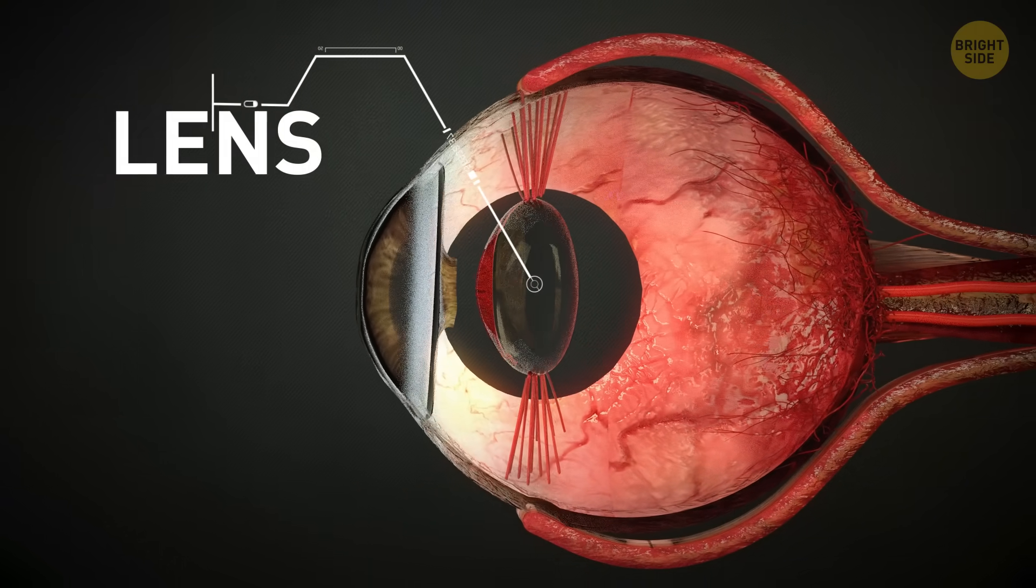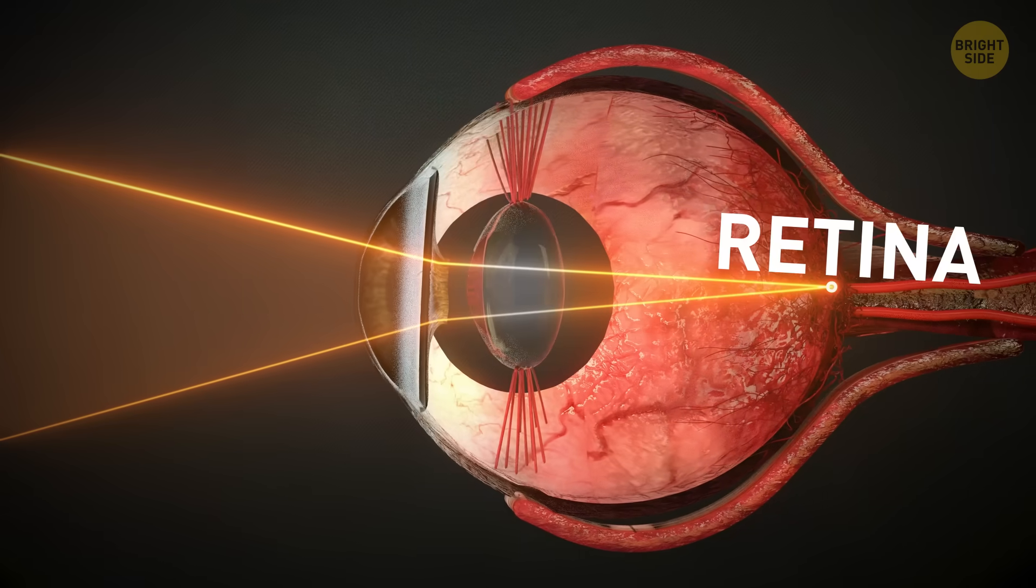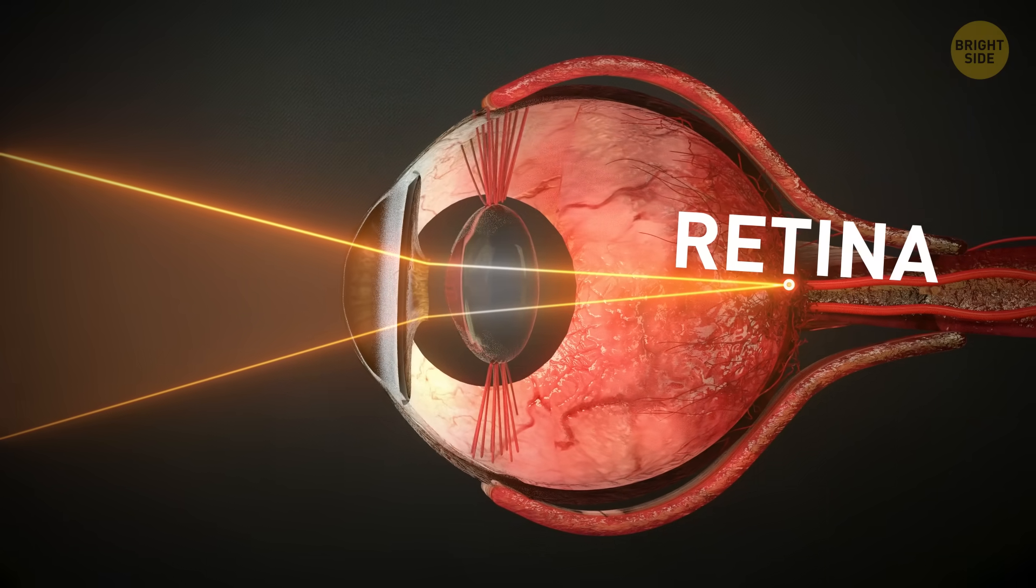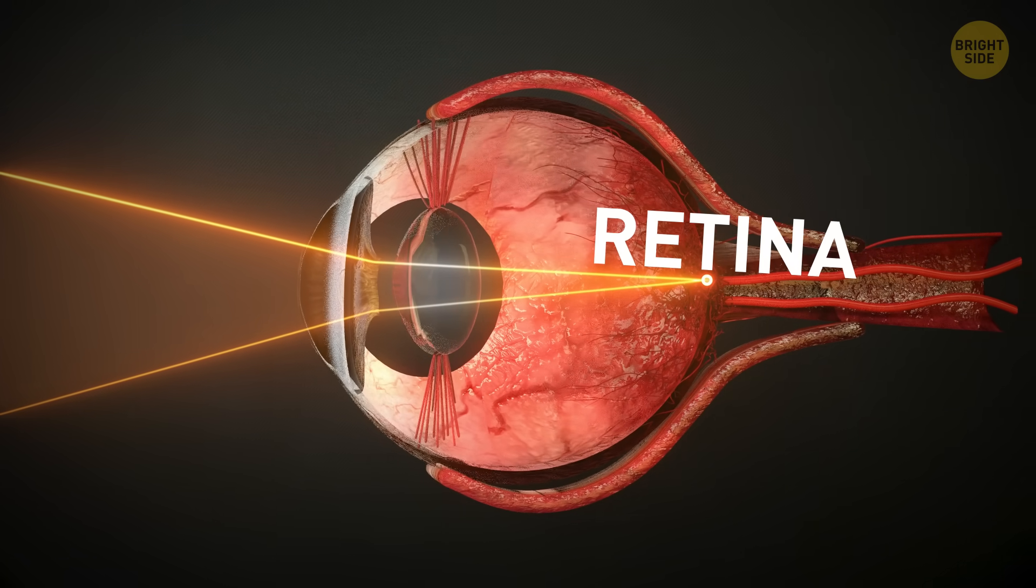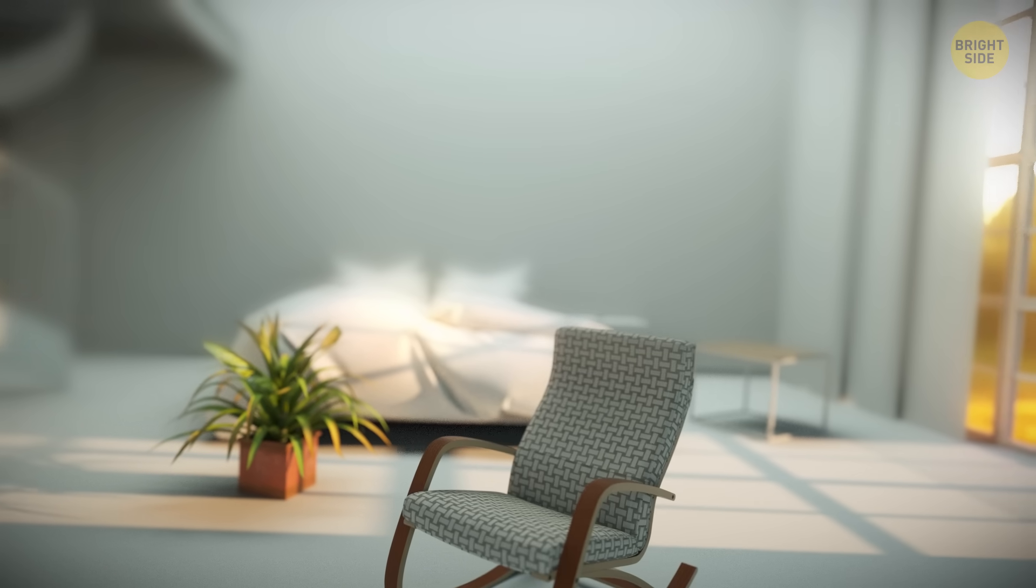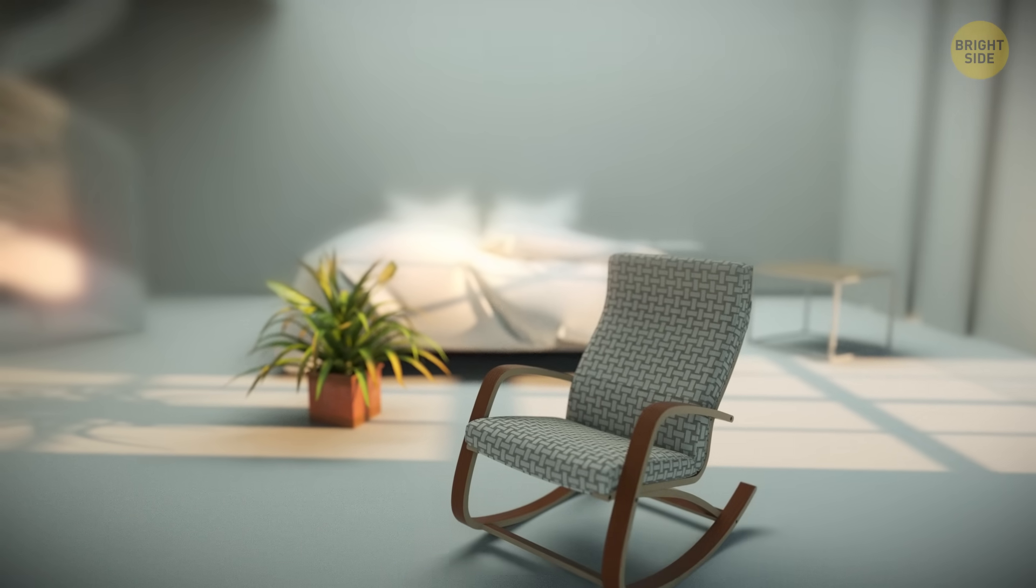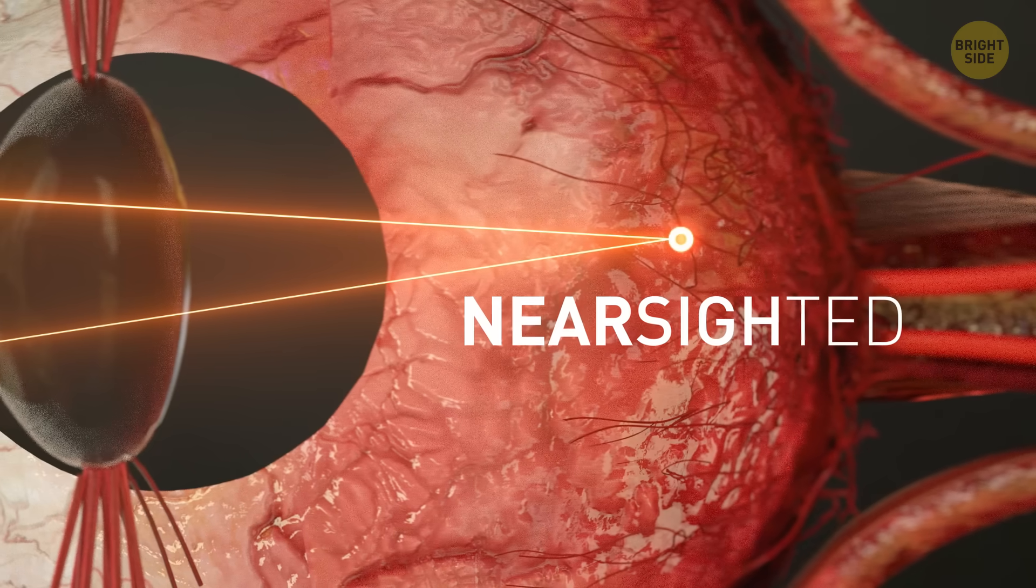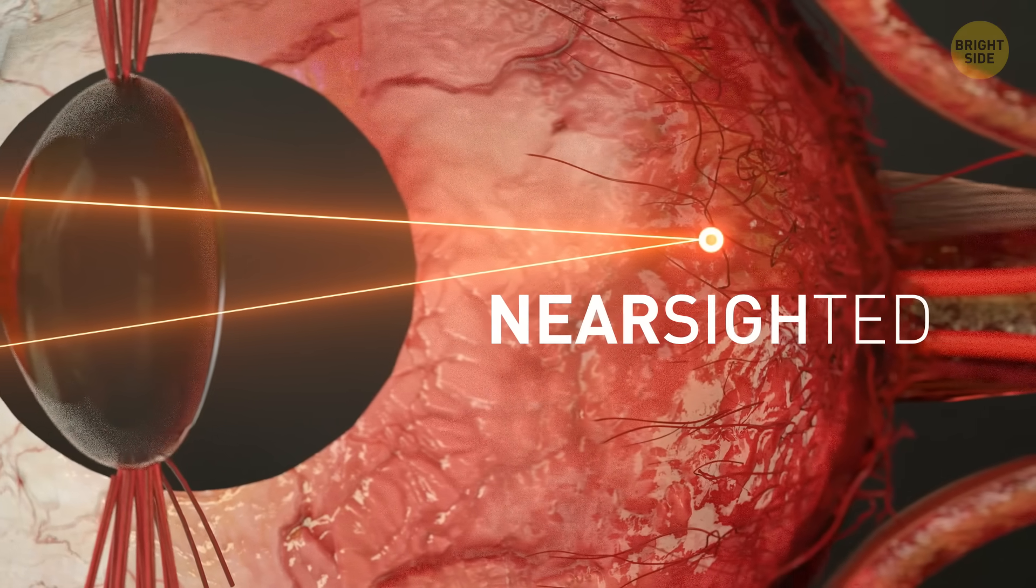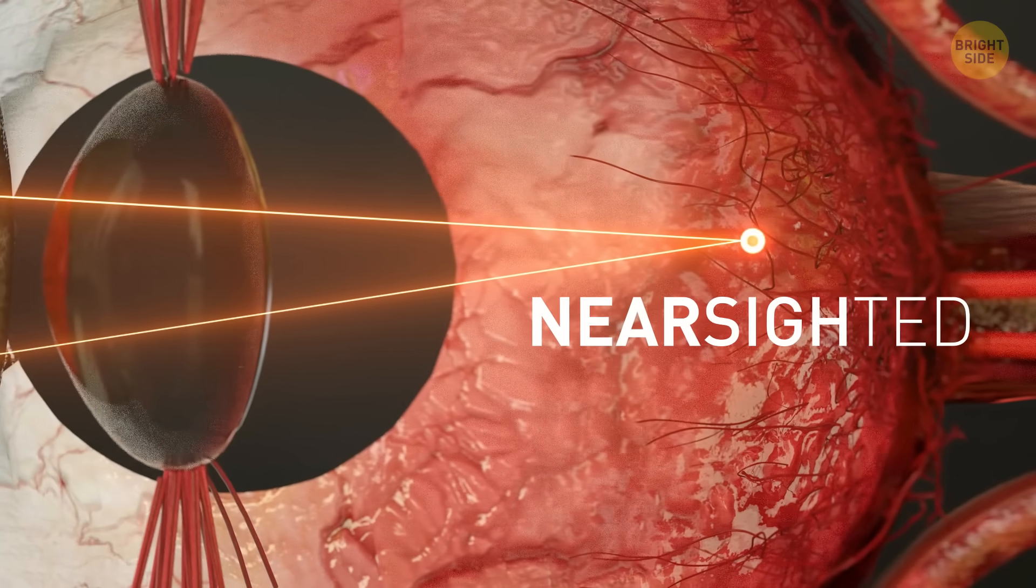And just like in a camera, it focuses the light even more. That way, it hits exactly where it needs to be on the retina, that's the back of the eye. I can see our human here is nearsighted. Things far away are blurry. Look at where the lens is focusing the light into a single point. It's not on the retina, but a little before it.